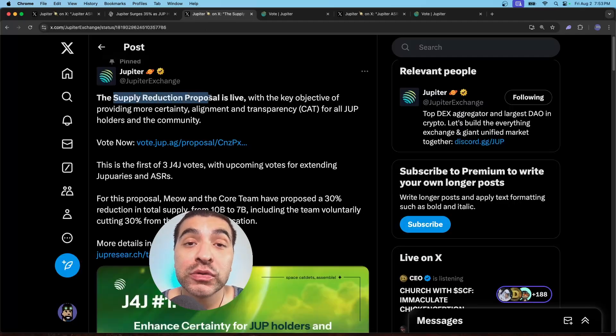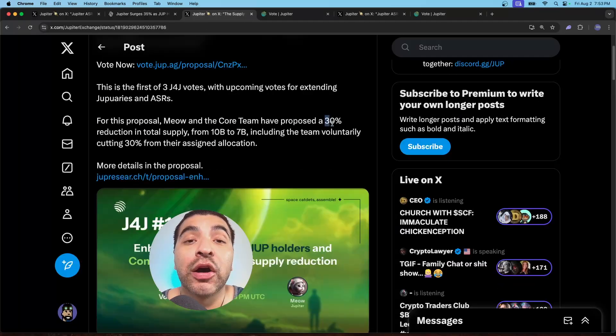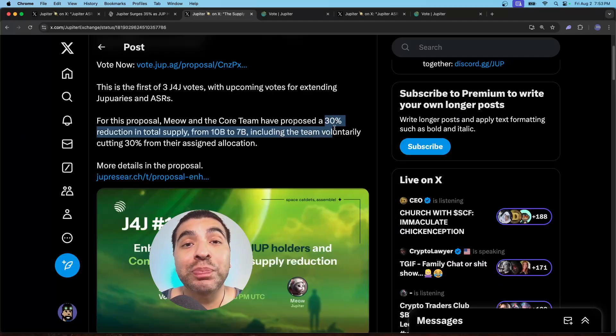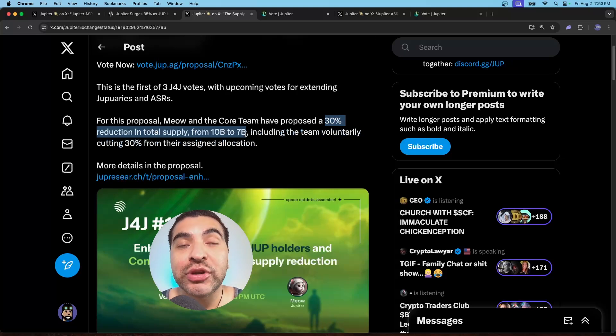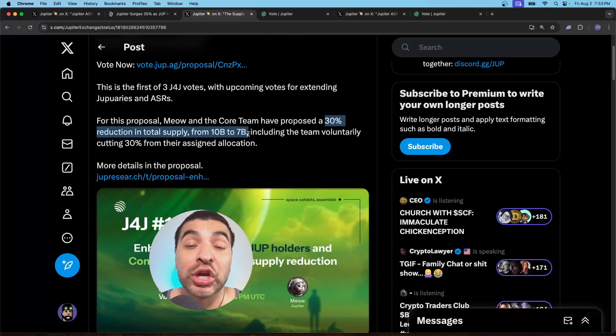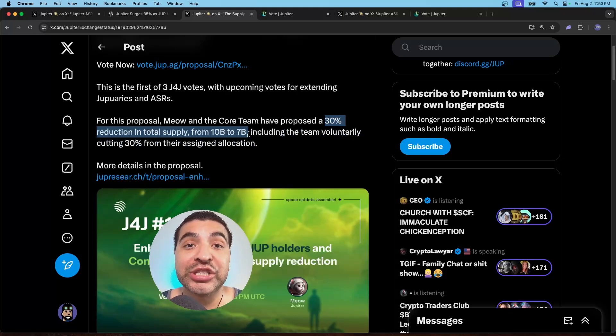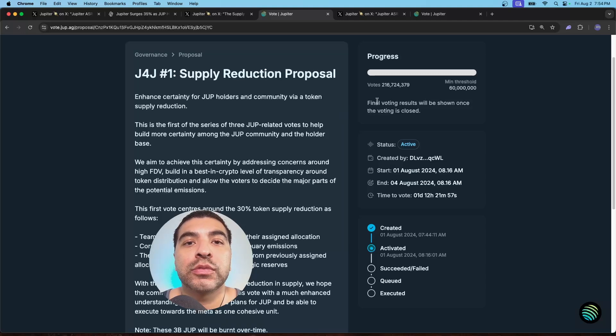The supply reduction proposal is now live. On here, the JUP DAO is proposing burning 30% of the total supply, cutting 10 billion down to 7 billion JUP tokens.